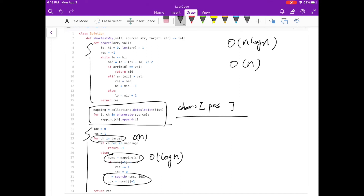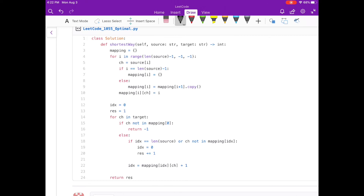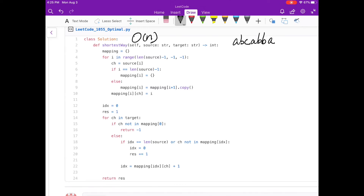Now let's further improve to O(n) running time. Instead of a character-to-positions list, we create a more complex mapping. For a source string like 'ABCABBA', we build a table indexed by starting position, where each entry stores the first appearance of every character from that index onward. For example, starting at position 0: A is at 0, B is at 1, C is at 2.